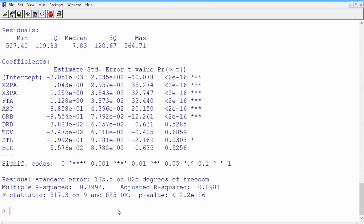Taking a look at this, we can see that some of our variables are indeed very significant. Others are less significant — for example, steals only has one significant star. And some don't seem to be significant at all, for example defensive rebounds, turnovers, and blocks. We do have a pretty good R-squared value of 0.8992, showing a strong linear relationship between points and these basketball statistics.